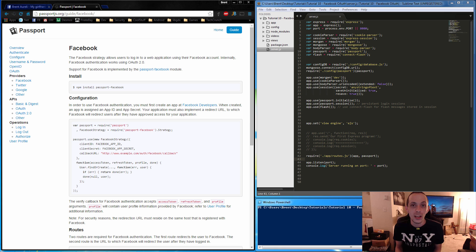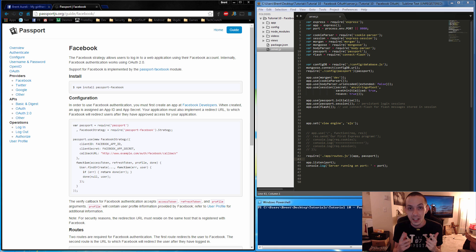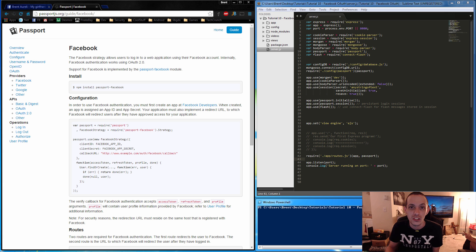Hey, what's going on guys, this is Bernie again and this is tutorial number 10. In this tutorial we're going to be talking about Passport.js's Facebook login strategy.